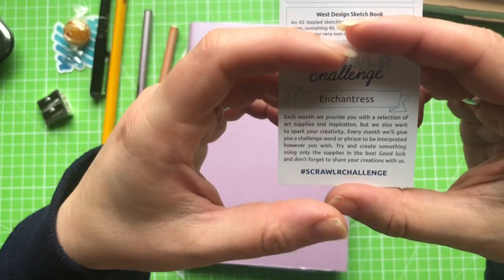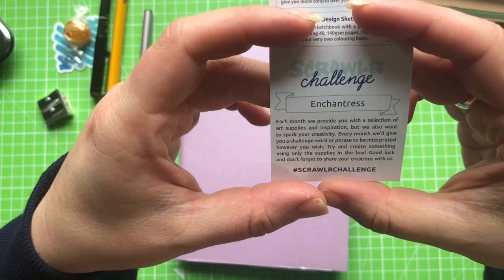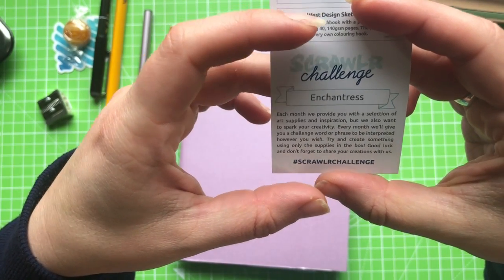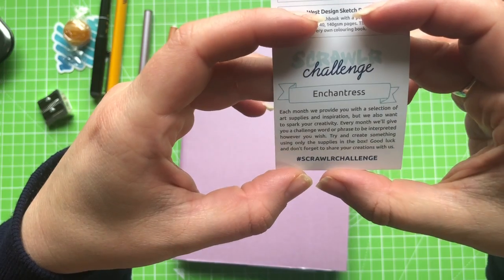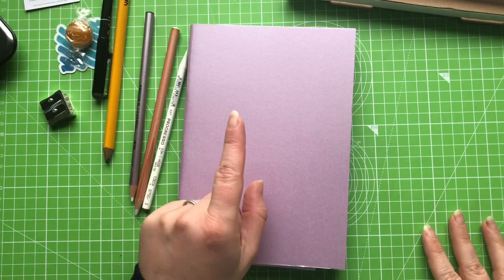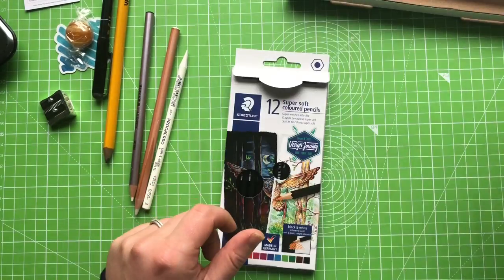Okay scrawler challenge. Prompt is Enchantress. Oh now that's an interesting one. I like it. Now let's get to the important part. We need to test everything out.